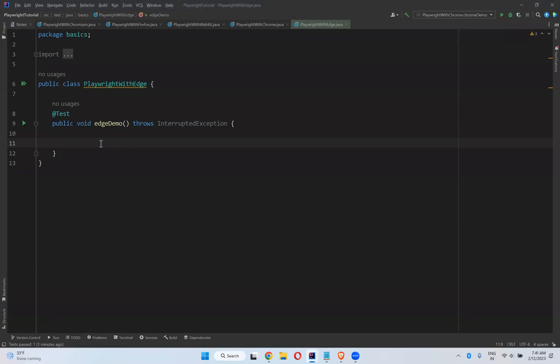Hi, in this video we will talk about how to execute your scripts in Edge browser in Playwright.